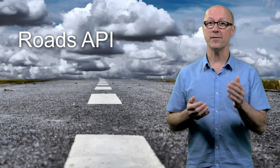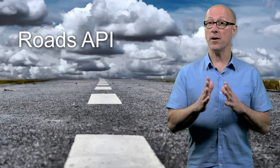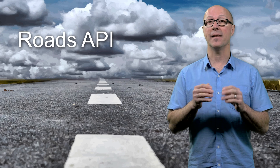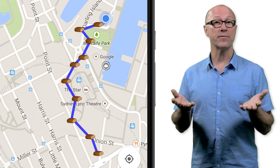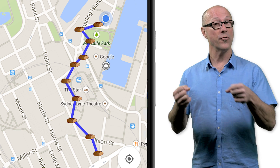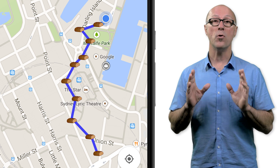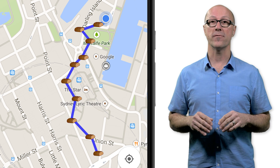Let's start with the Roads API. The Roads API provides an important service that can clean up any collected GPS data produced by your mobile application. Say, for example, you collect about 10 GPS points from your app while driving around in a car — they're more than likely a poor representation of the path you drove.